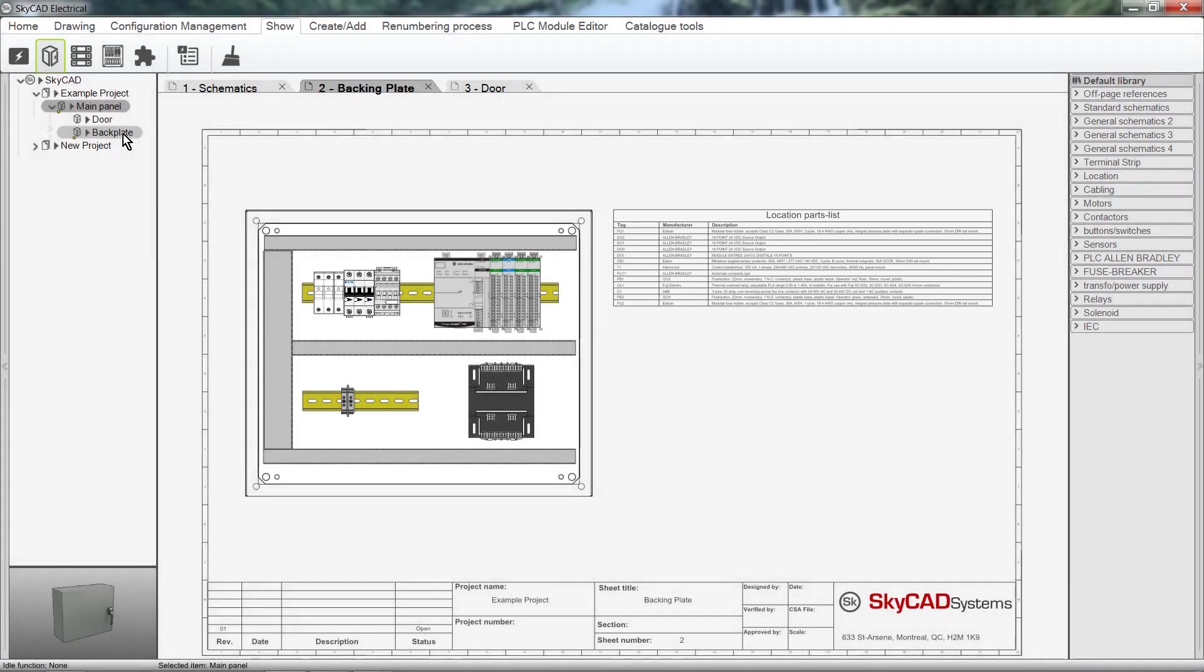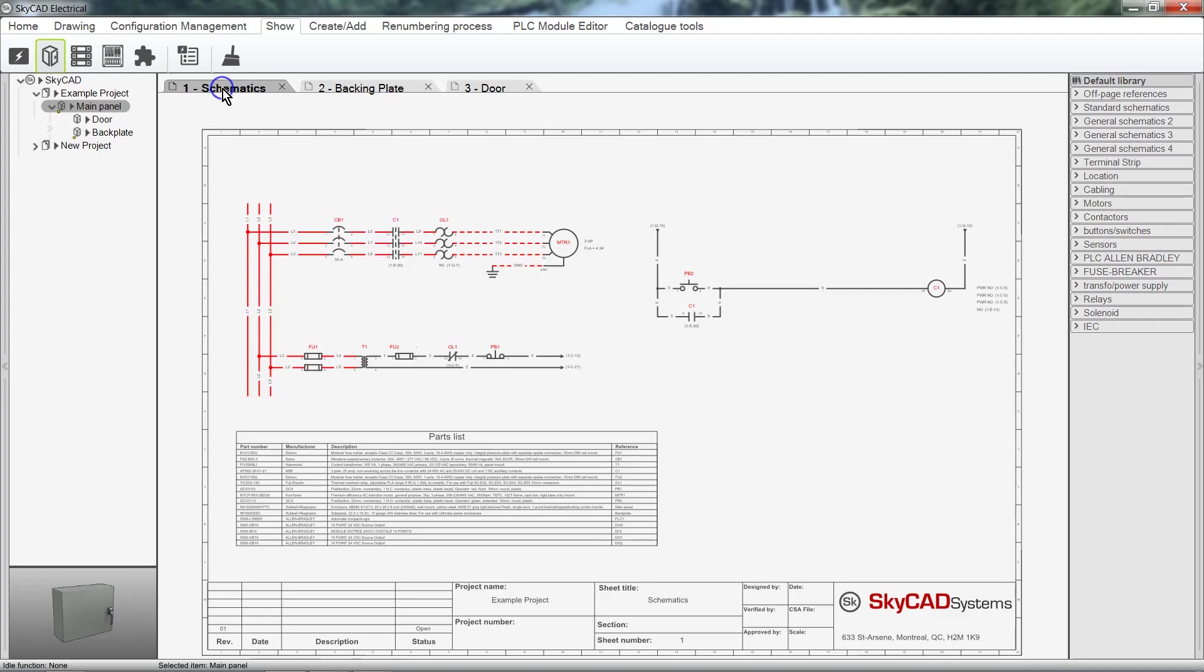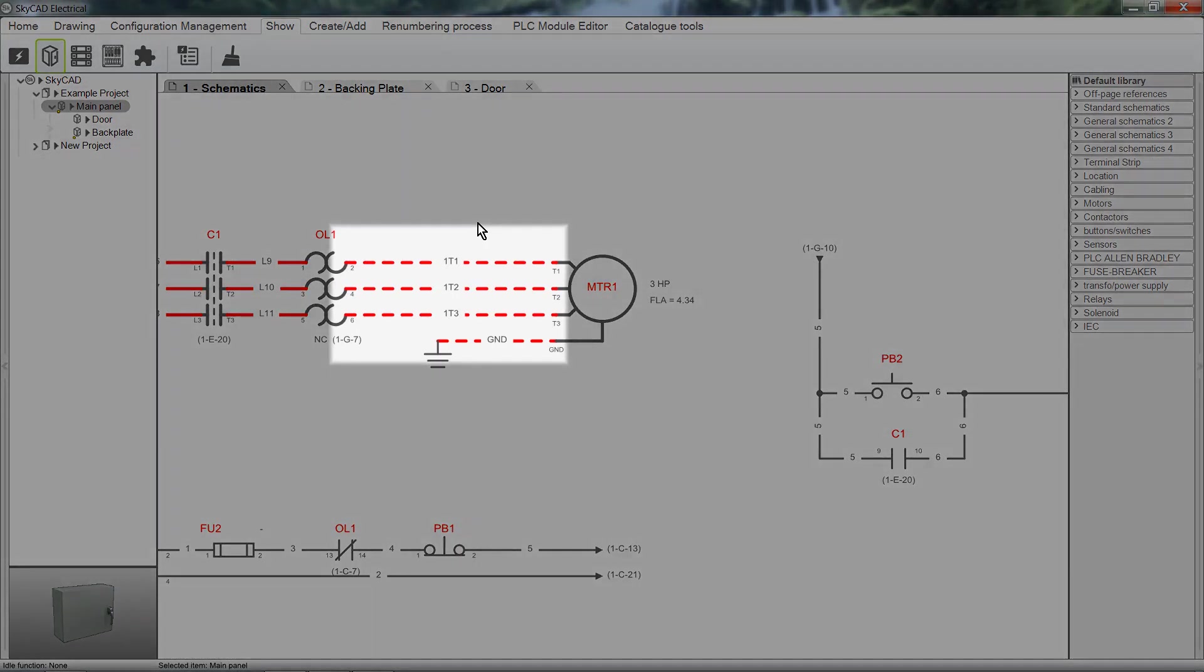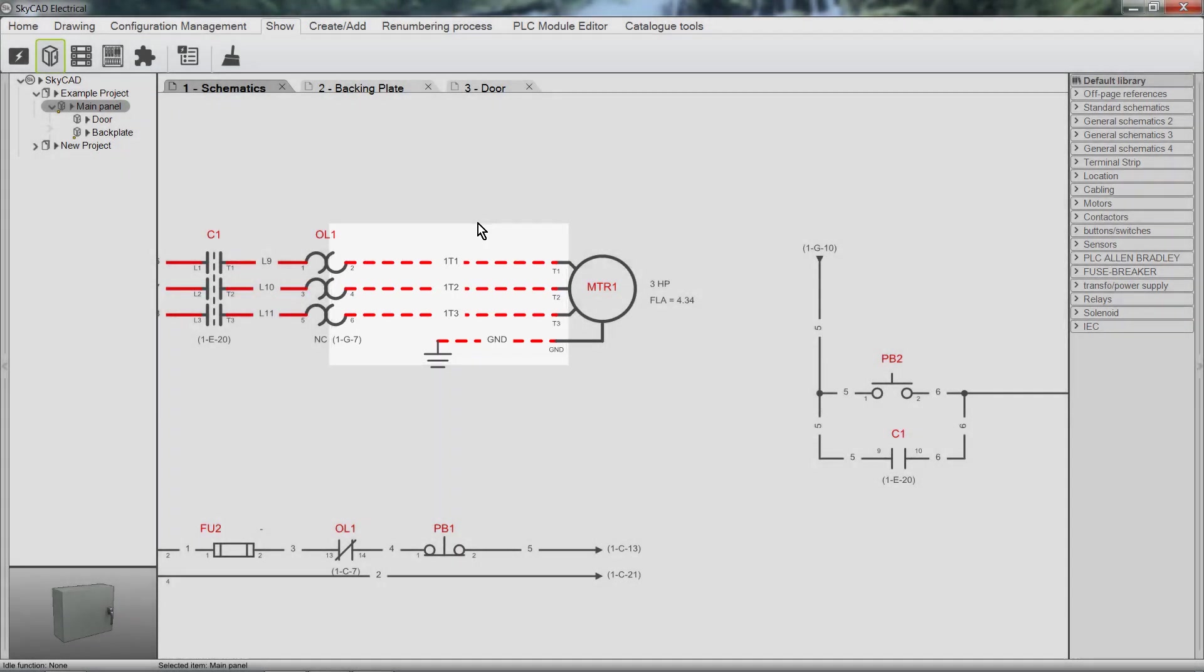If you've purchased the advanced license, SkyCAD can automatically show all wires external to the cabinet as dotted lines. Also, you'll be able to make detailed panel layouts such as these.